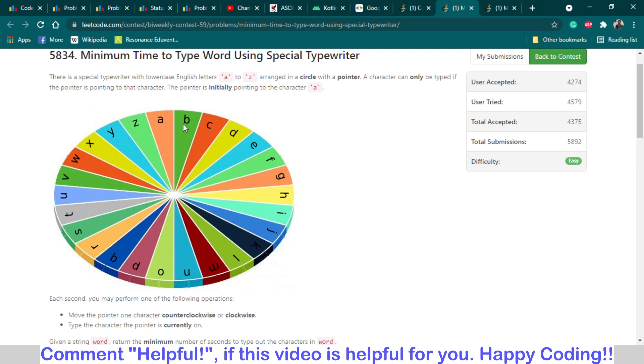For example, from A to B it requires one second. From A to C it requires two seconds. From A to D it requires three seconds. From A to Z it requires one second, and from A to Y it requires two seconds.